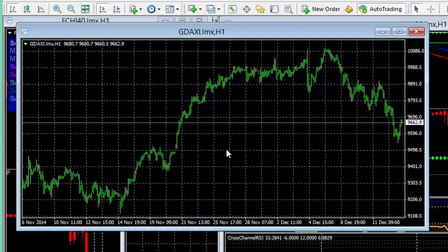Now that you know how to find your instruments, you can go out there and start doing some of your chart analysis as we begin our foray into the index markets. Take care.